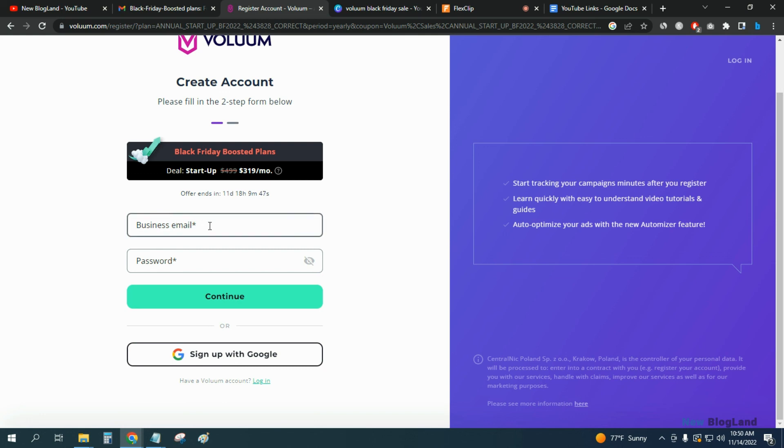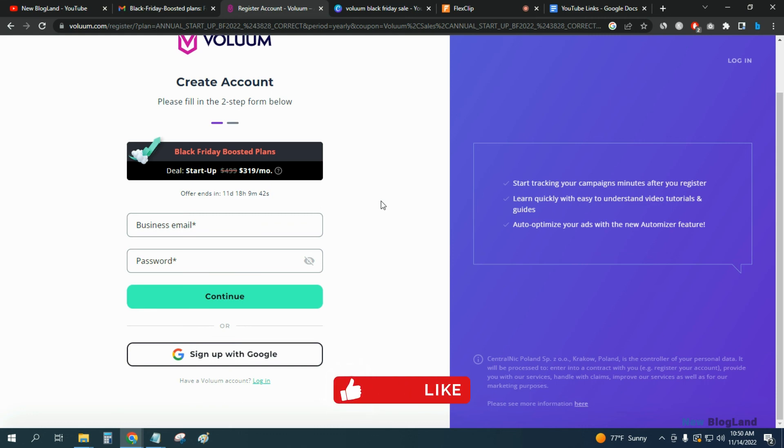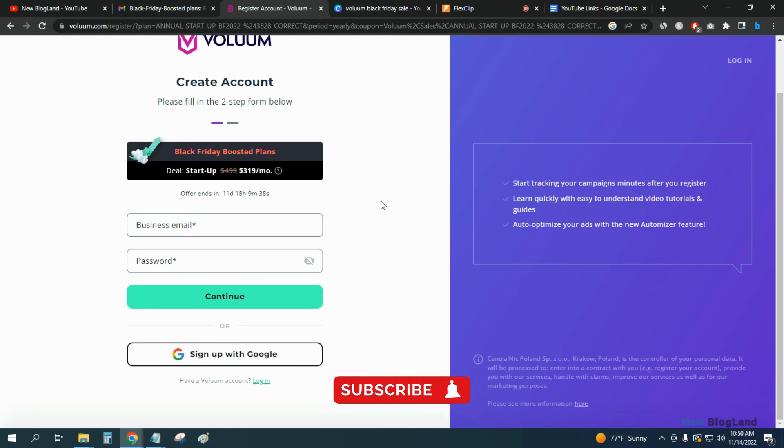Enter your business email and password and click on continue. Thank you so much guys. If you like this video, please subscribe to this channel and hit the bell icon. Don't forget to click on the description link. Thank you.